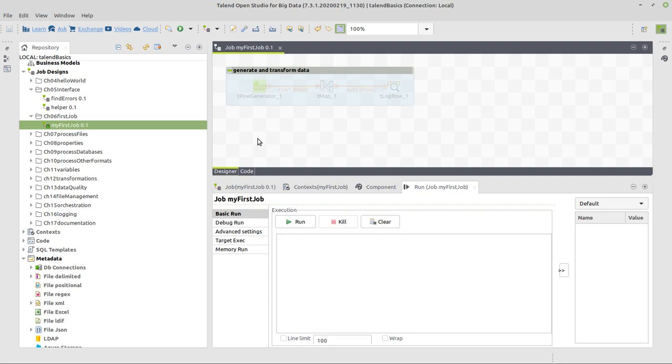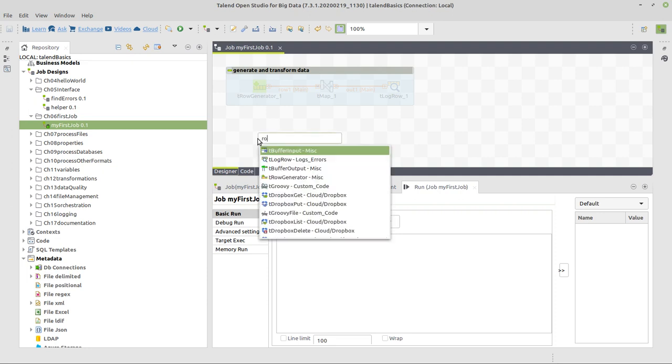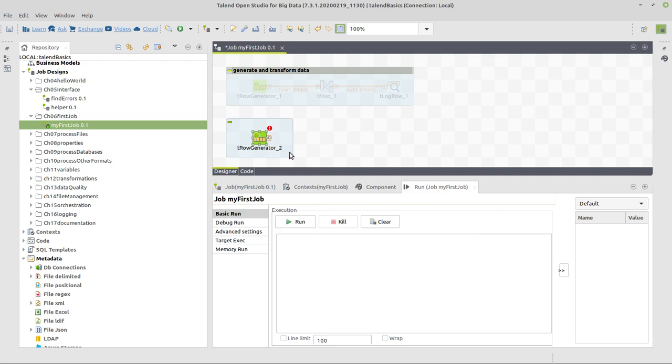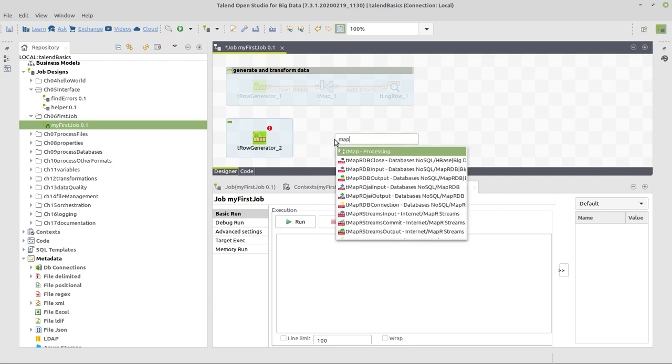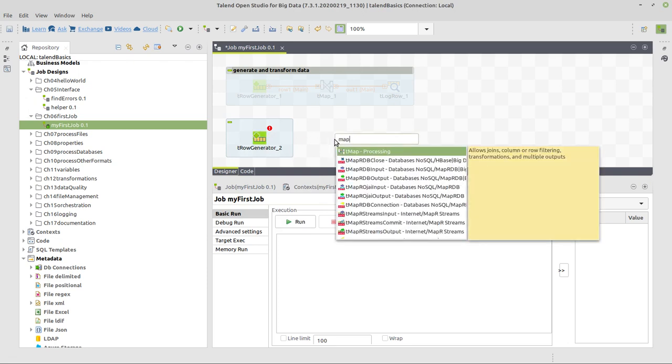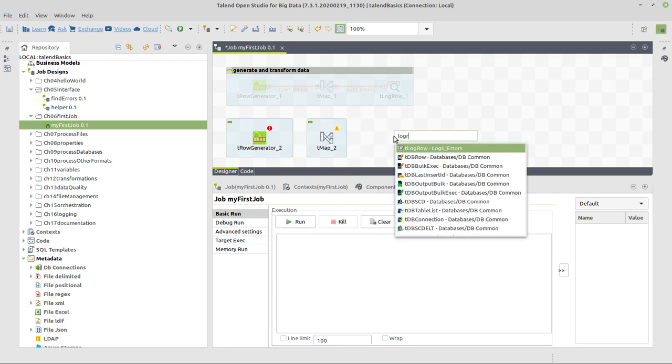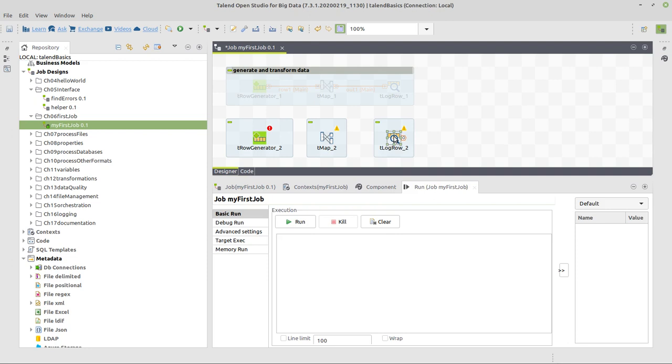Now, first step is inserting the components. We left-click in the designer and start writing the first component's name, which is Row Generator. Double-click it so it's inserted. Then I write TMAP and press Return to insert a TMAP, and I write LogRow for LogRow, and the LogRow is inserted.